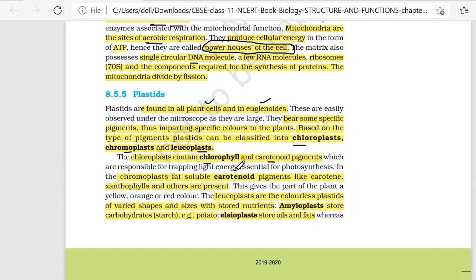Leucoplasts are colorless plastids of varied shapes and sizes with stored nutrients. A question can be asked: which plastid has no color? That is leucoplast. Leucoplast simply stores nutrients. Leucoplast can be further divided into types: amyloplast stores carbohydrates and starch — for example, potato. Elaioplast stores oils and fats.